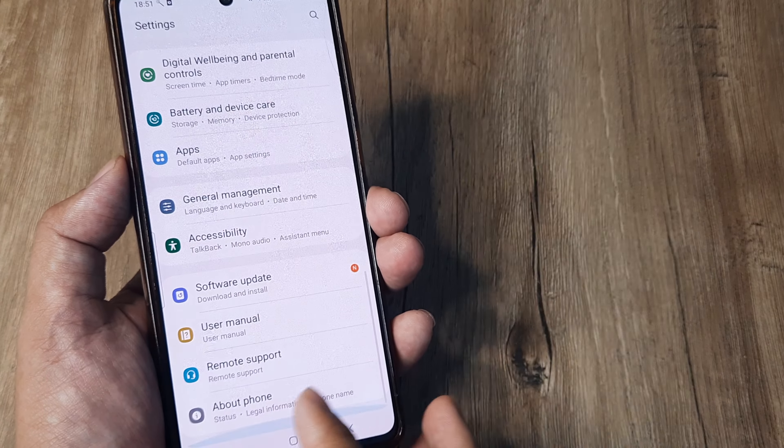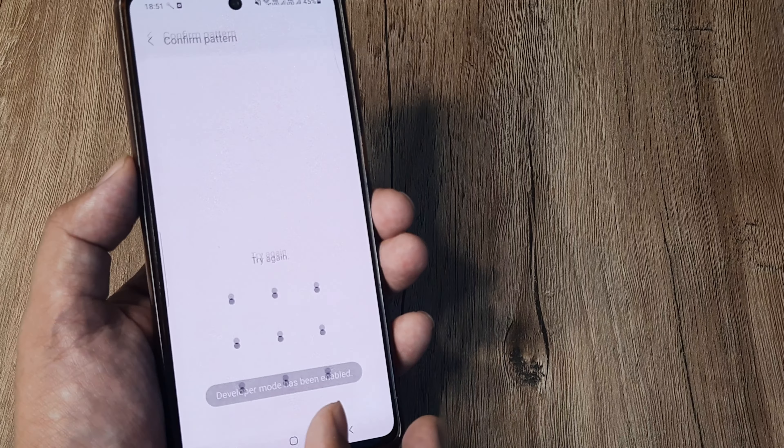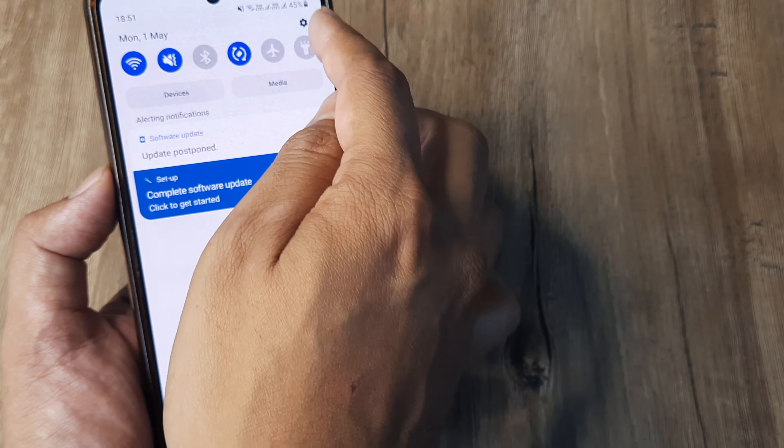Another thing you can do is enable Developer Options. Go to About Phone and tap on the build number several times to turn it on. Then head to Developer Options under Settings and scroll to the bottom. Here you can see 'Force activities to be resizable' — turn this on. You can also see 'Force allow apps on external display,' but the more important one is 'Force activities to be resizable.' This can allow multi-window behavior regardless of the app manifest, potentially allowing the screen to rotate even if the app doesn't officially support it.